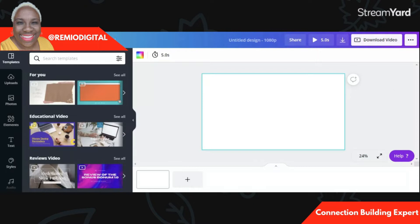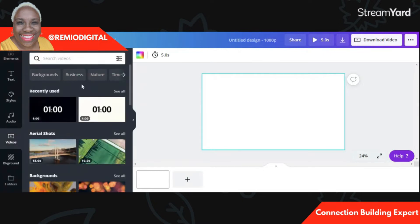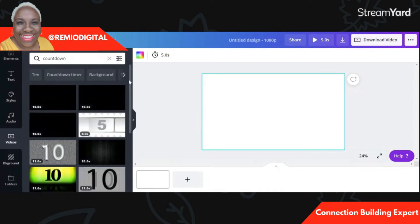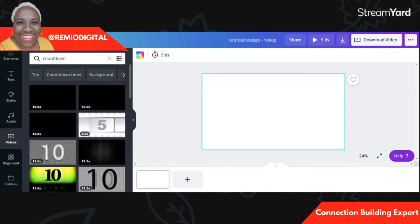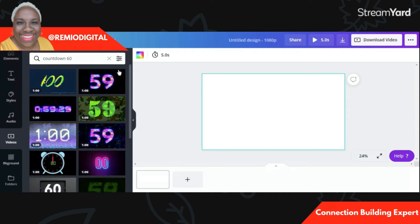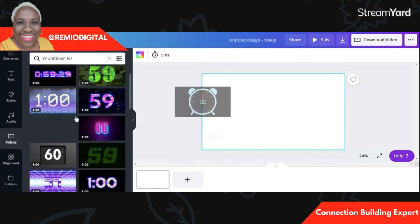You now have your template area set to the exact right size for your video. Go over to the left where it says Templates, scroll down until you see Text, Styles, Audio, and then click on Videos. In the white search box that says Search Videos, type in Countdown and hit Enter. It will pull up all the countdown timers Canva has in stock. These mostly show five or ten second videos, so type in Countdown 60 to get the 60-second videos, which I prefer to use.